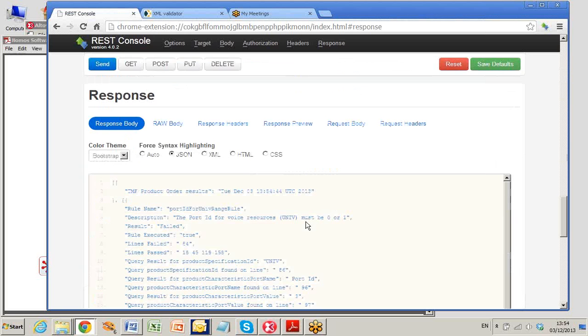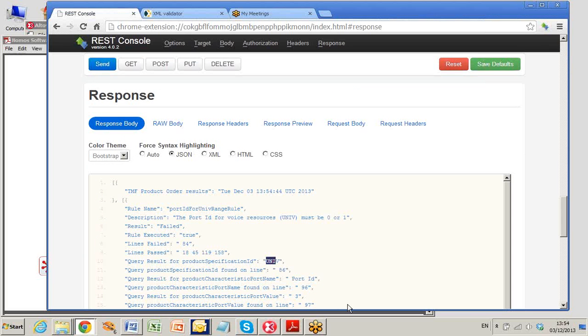The Nomos service detects that a univ resource is being ordered on line 86 and that the port ID on line 97 is set to 3 when it ought to be 0 or 1.